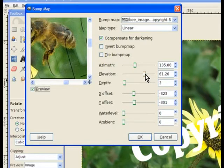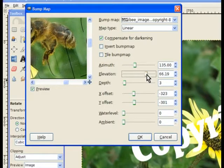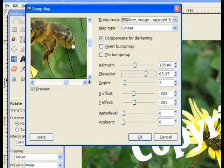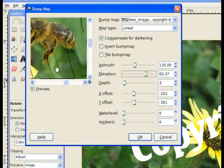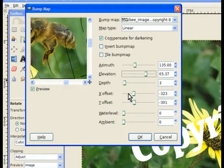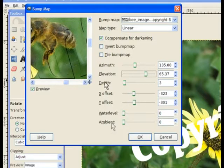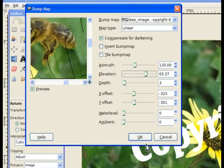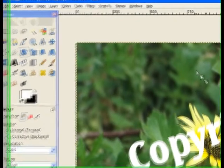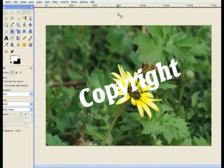Now we can change the elevation of that text just a fraction. It'll bring it up and make it a little bit more prominent on the screen. It'll still be transparent just as you see it there. You can change your depth as well and the offsets and the water levels and all those, but at the moment we'll leave it all as it is. You can play with them later on. Click OK and GIMP does the bump map for you.